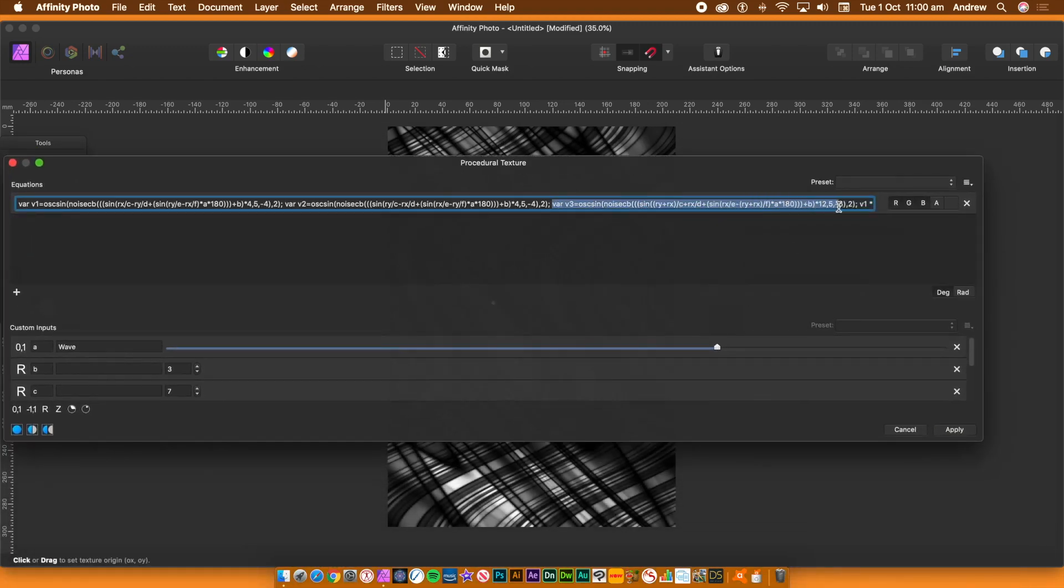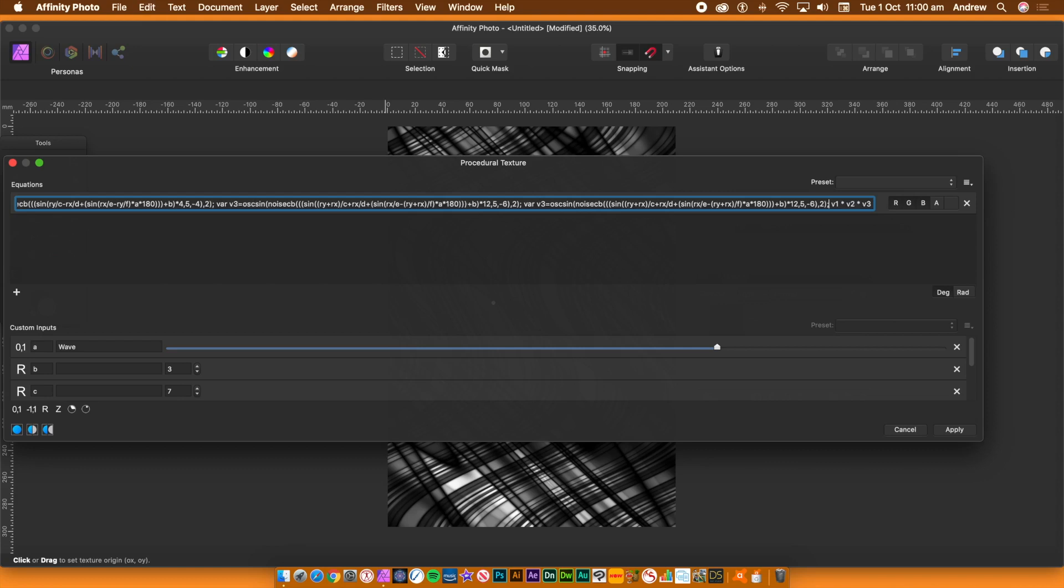Select the V3 variable and then copy that. What you're going to do then is paste it again as another variable. Paste the variable in between the end of the V3 and the end equation. Change V3 into V4.